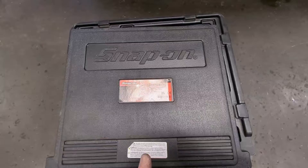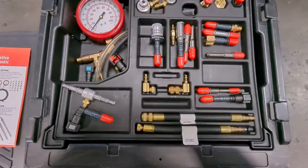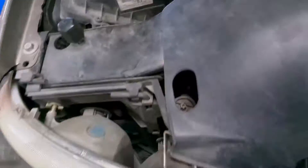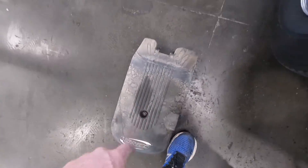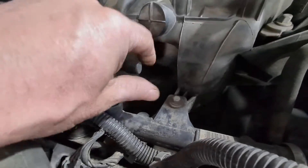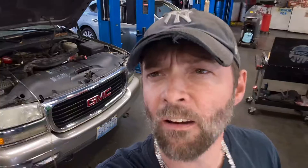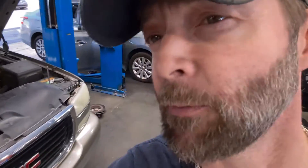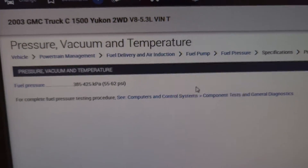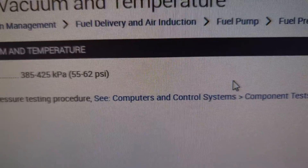Let's pull up the fuel pressure tester. On most of these GMs it's just a screw-on fitting with a Schrader valve. We need to take off this engine cover — the test port is right here. We'll connect the gauge up. Now let's find out what this fuel pressure is supposed to be at. Looking it up for a 2003 GMC Yukon 5.3 liter — looks like the fuel pressure is supposed to be 55 to 62 psi.